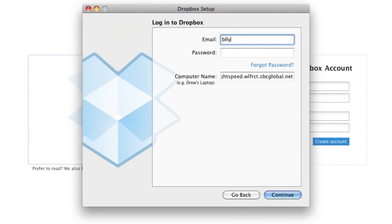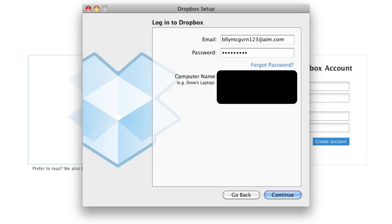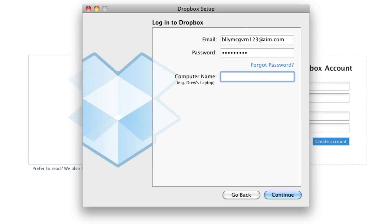So, my email, then you're going to name your computer, then you're going to hit continue.